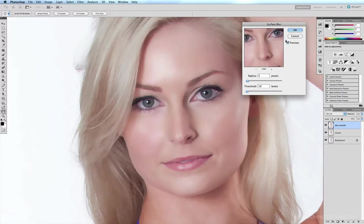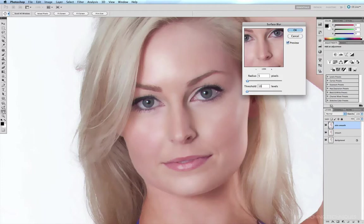I've already experimented with this image and I know that I like a Radius of five pixels and a Threshold of ten levels. You'll see that these large tracts of skin are being blurred, however in areas where there's a greater dynamic difference between the colors of neighboring pixels, they're being left alone to a degree.